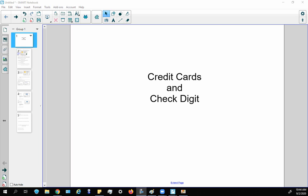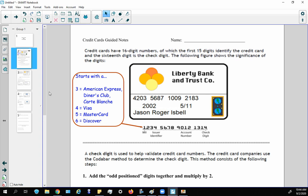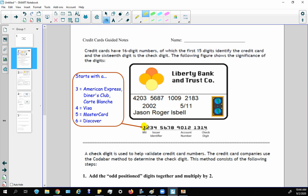In this video we're going to be talking about credit cards and their check digit. First off, here's some extra information about credit card prefixes: if your credit card starts with a 3, it could be American Express or Diners Club; a 4 is Visa; a 5 is MasterCard; and a 6 is Discover. That's just extra background information.